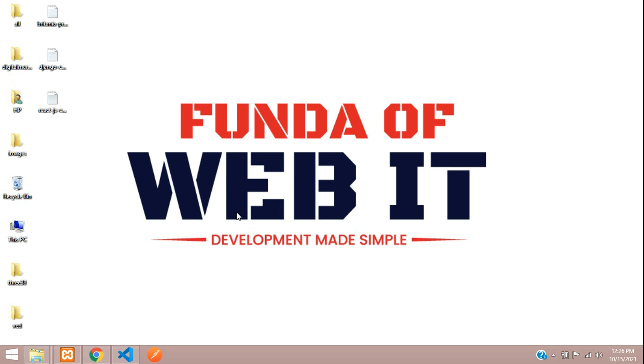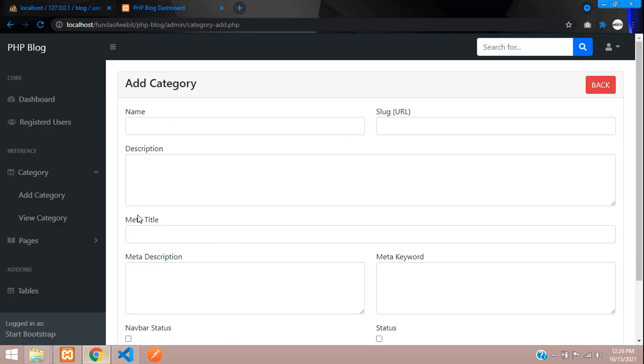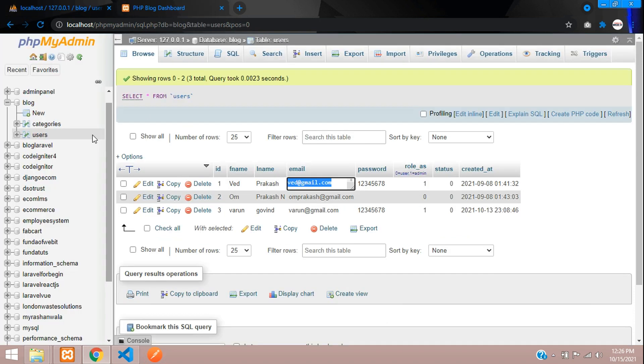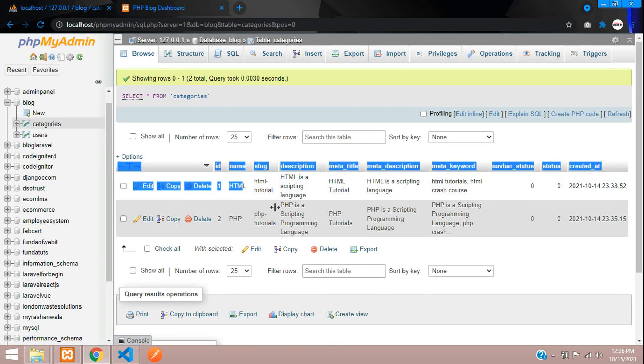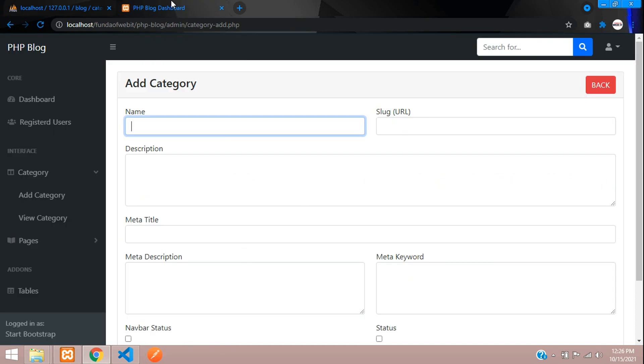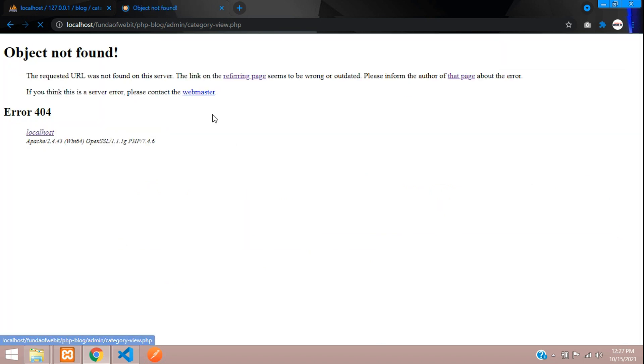Hey guys, welcome back. In the previous video we added category details and stored them into our database. These are the details we stored for the category. Now we're going to view it, so let's click on view category.